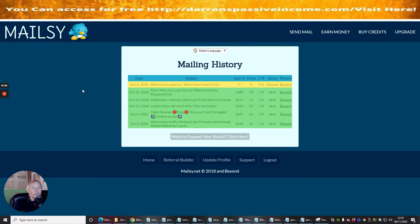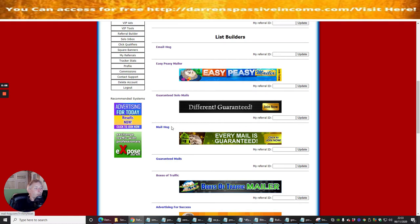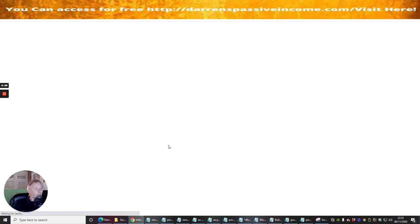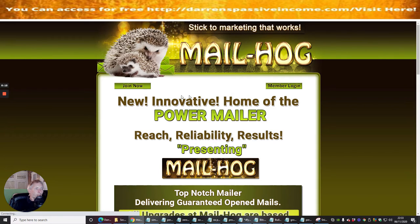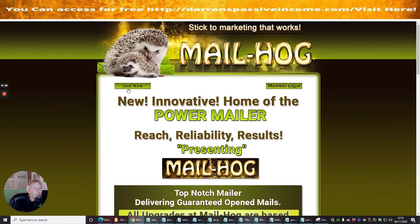Welcome to another one of my info products. We're going to target this one called MailHog. Basically this is a power mailer where we can mail to many people. We're going to click on Join Now.